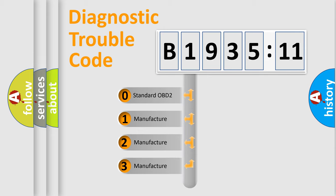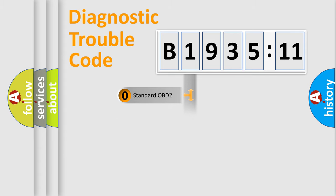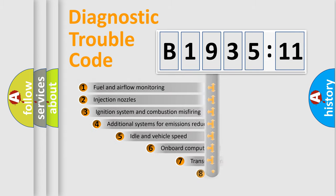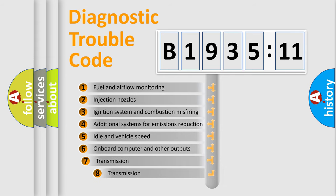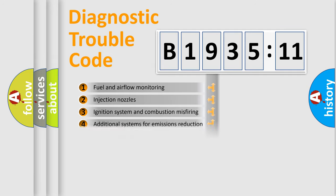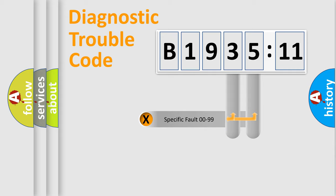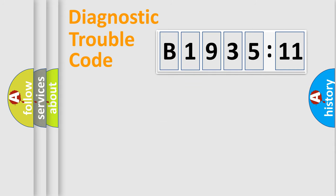If the second character is expressed as zero, it is a standardized error. In the case of numbers 1, 2, 3, it is a manufacturer-specific error. The third character specifies a subset of errors. The distribution shown is valid only for the standardized DTC code. Only the last two characters define the specific fault of the group.